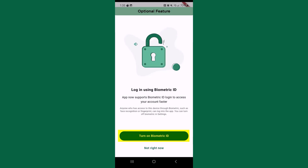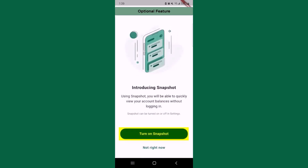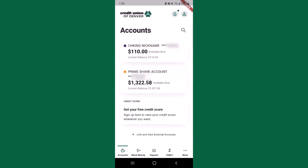Biometric ID allows you the ability to log into the app using biometrics, such as your fingerprint or face recognition. Snapshot allows you to view a preview of your balances without being logged in. You can turn the optional features on or off at any time. Now you're ready to enjoy the new digital banking experience.